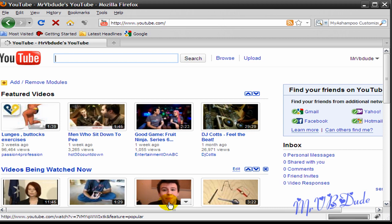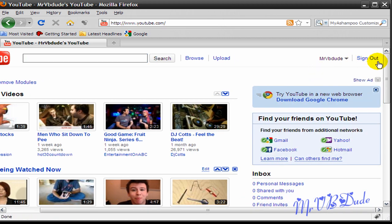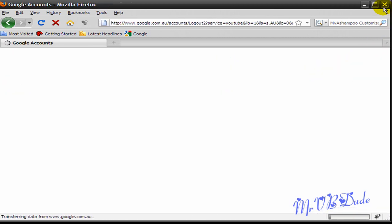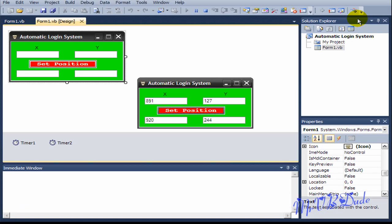I'm going to sign out again and show you the coding. Let me close this program.